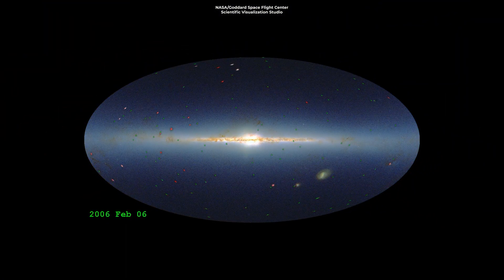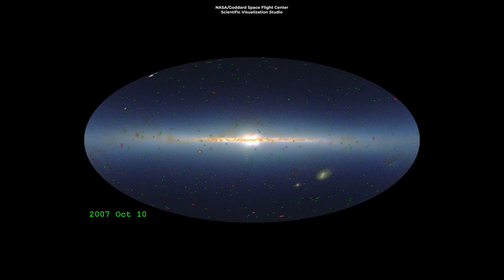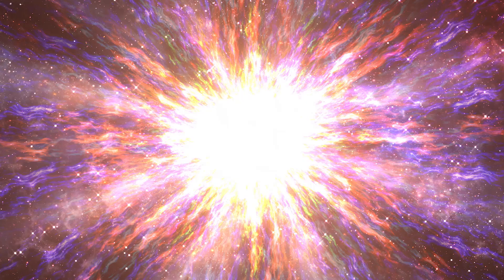Gamma-ray bursts, or GRBs, are the strongest and brightest explosions in the known universe.